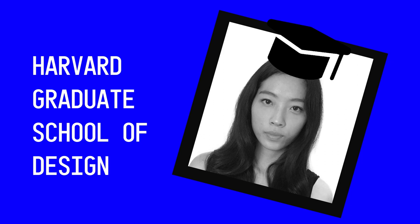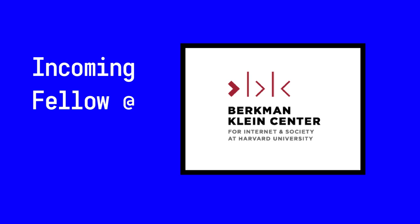So I'm Mindy Su. I'm currently a student at Harvard Graduate School of Design. I'm also a summer fellow at the Internet Archive and an incoming fellow at the Berkman Klein Center.